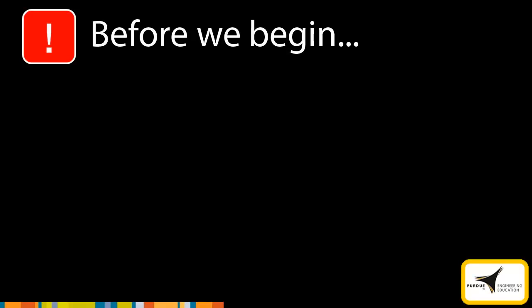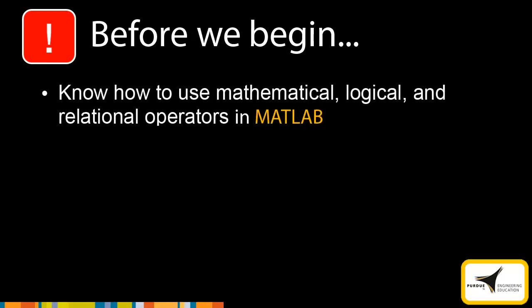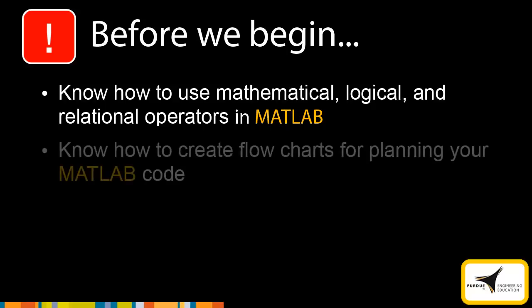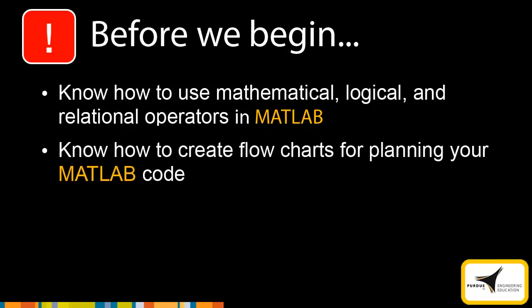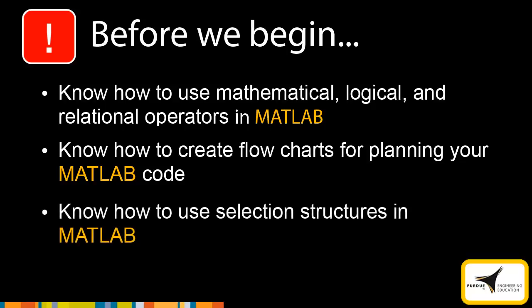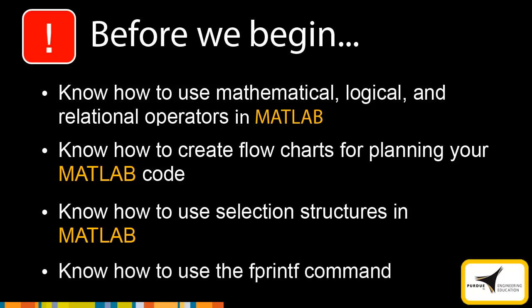The contents of this module assume that you know how to use mathematical, logical, and relational operators in MATLAB, know how to create flowcharts for planning your MATLAB code, know how to use selection structures in MATLAB, and know how to use the fprintf command.